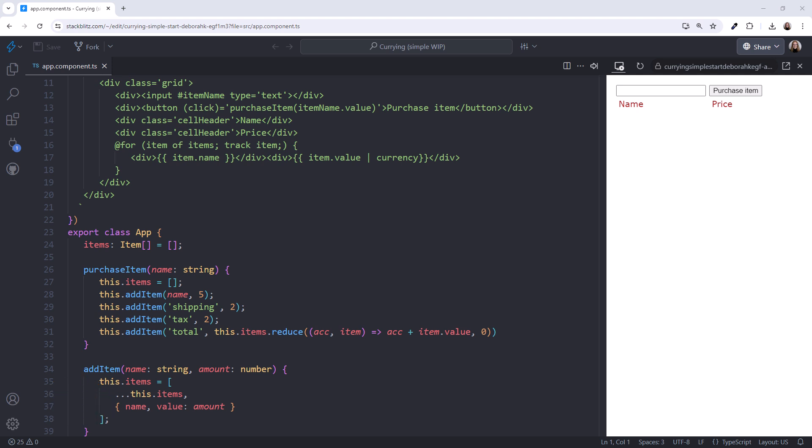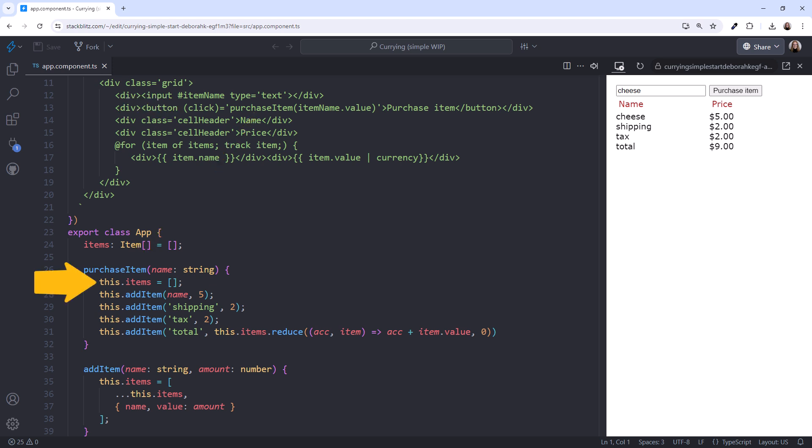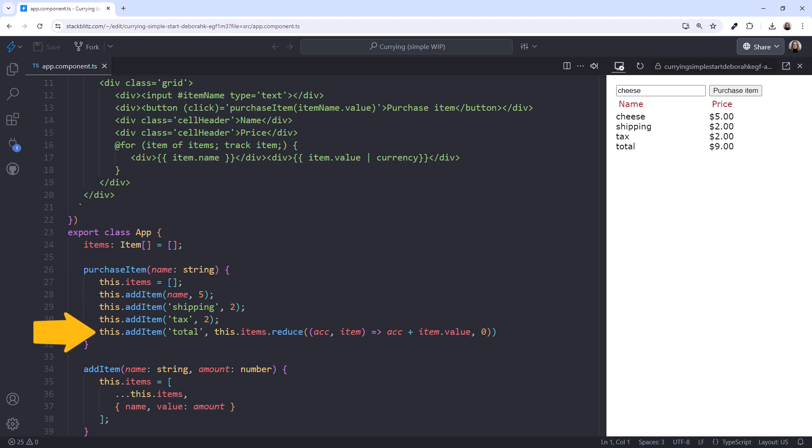The user enters the name of the item to purchase, and clicks the button. The event binding calls this method, which clears the array. Then it calls our generalized method to add array elements for the item, shipping, tax, and total. We see that here.